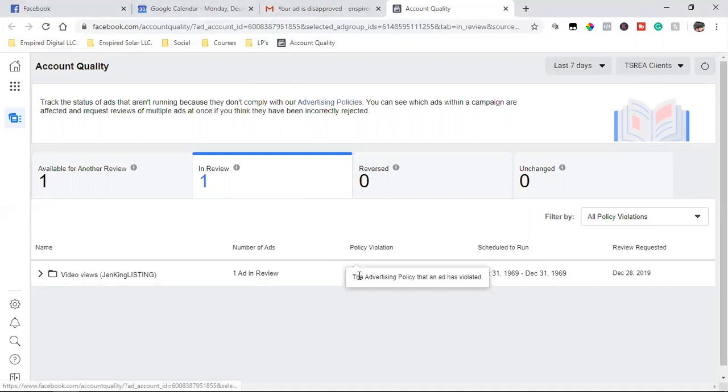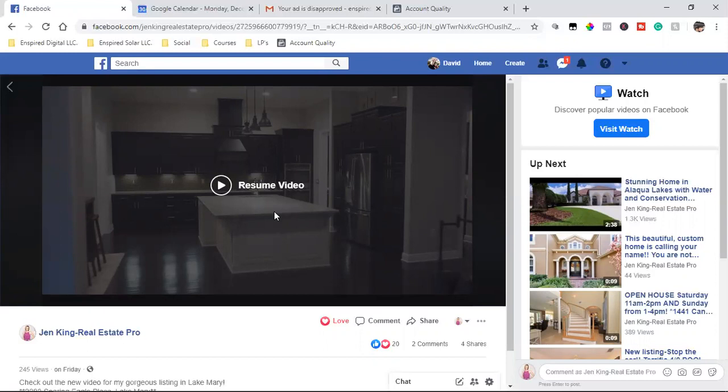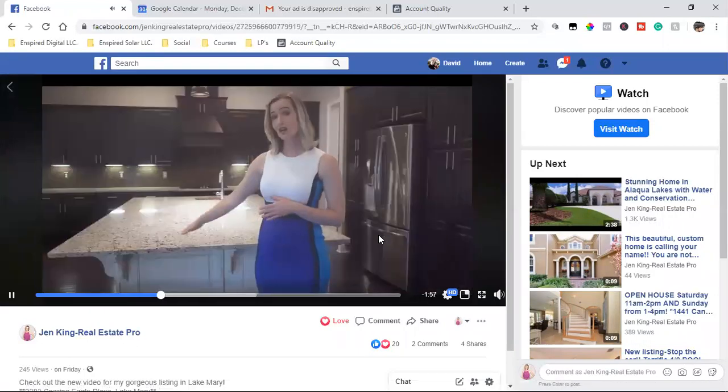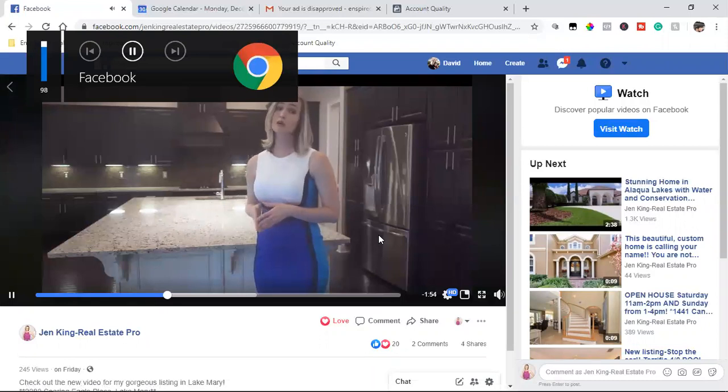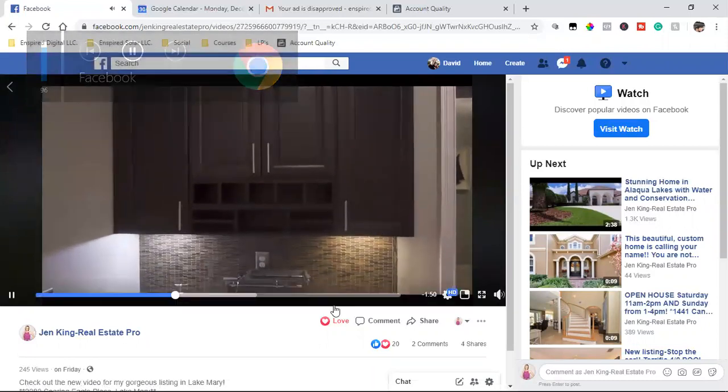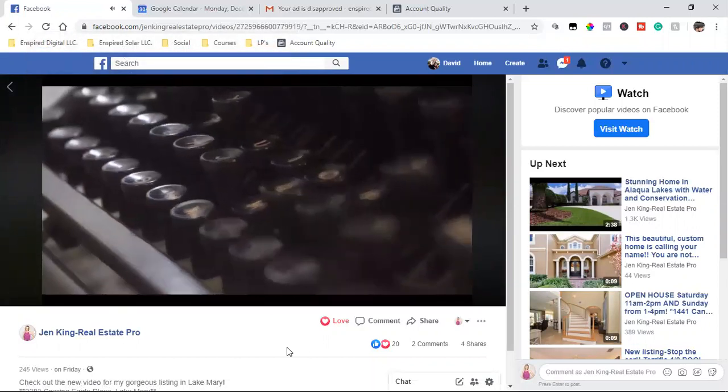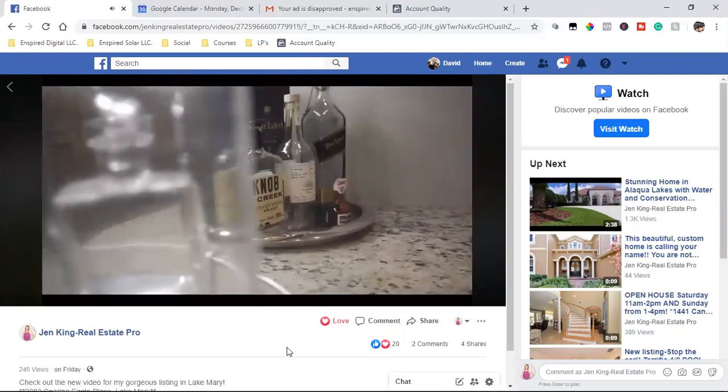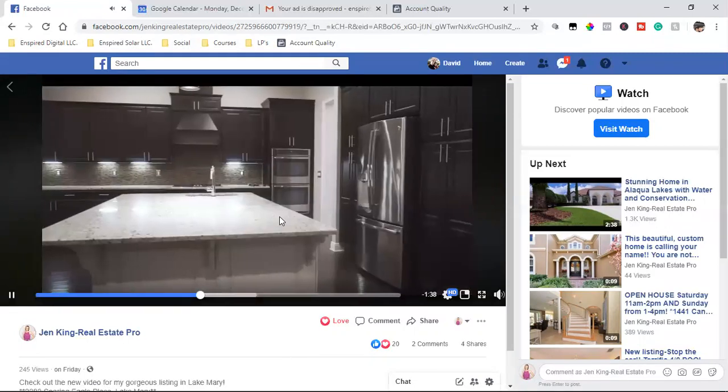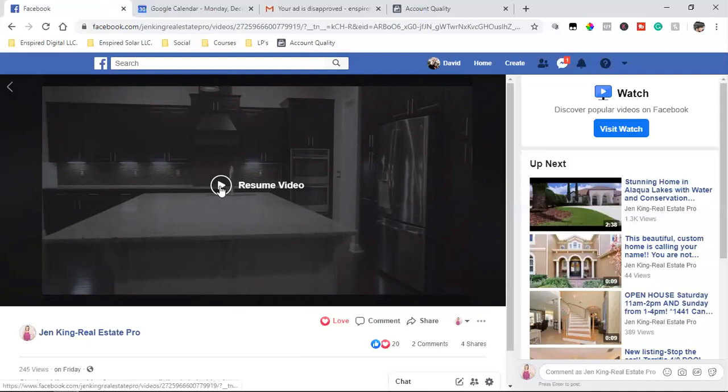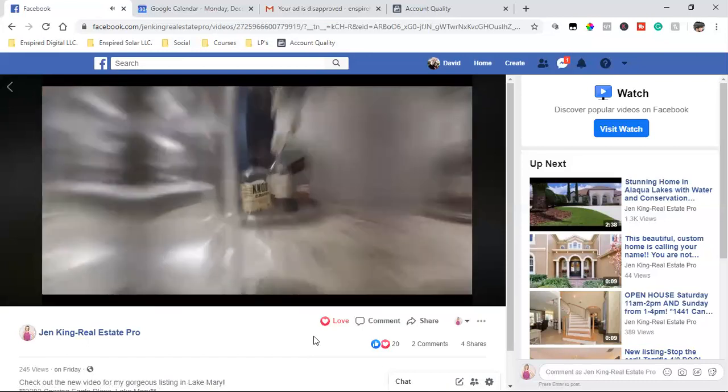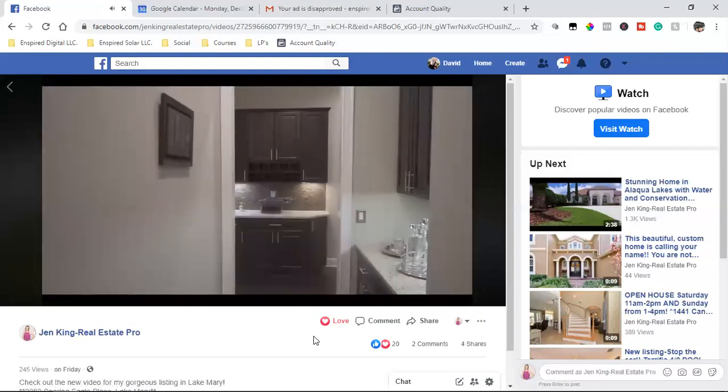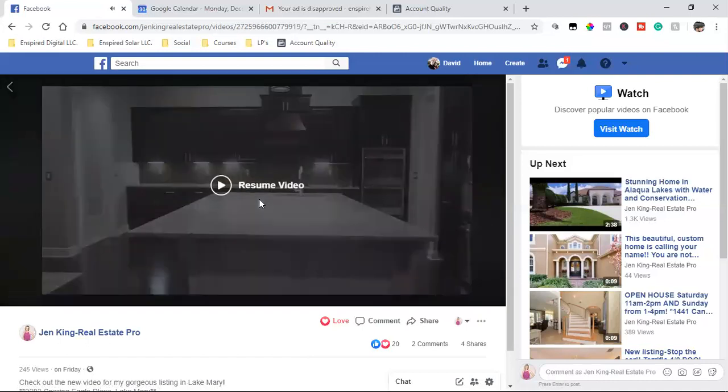And so yeah, this is the violation all because of this simple, it's a walkthrough of a property, right? Simple, normal video that a million real estate agents do, but look at what's in the background. Look at what you guys end up seeing. All because of that, you guys, all because of those bottles that are on the counter, on her top there. Wow.